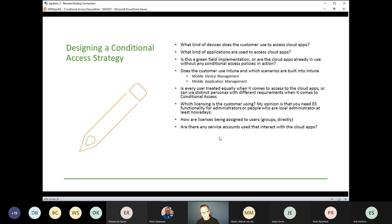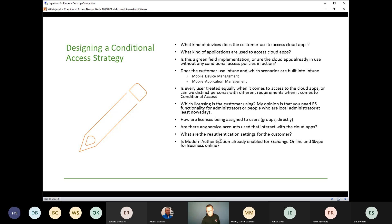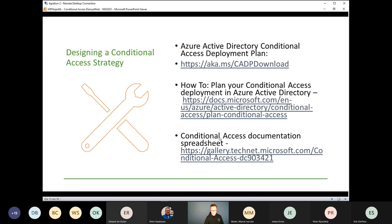Where service accounts are being used — those accounts from Active Directory where an on-premises application uses a service account to access data hosted on SharePoint — make sure you know what's going on there. See if you can migrate those accounts to service principals or managed identities if possible. If not and you really need service accounts, create a conditional access policy so those accounts can only log in from trusted IPs and not from the whole world — that will make a big difference. Also check whether modern authentication is already enabled and whether password hashes are being synced to Azure Active Directory.